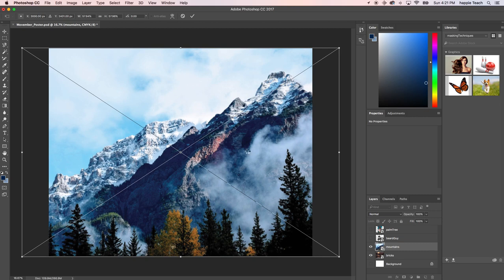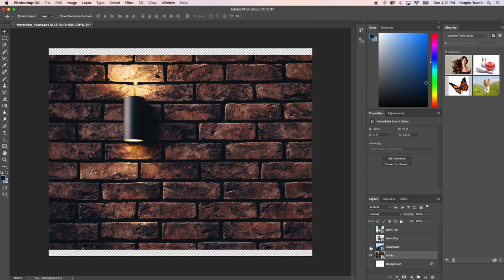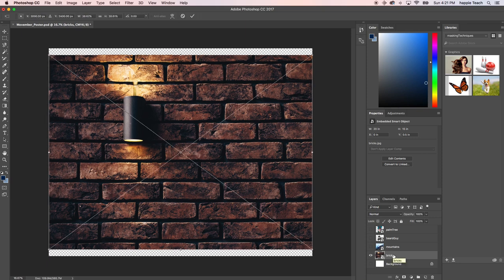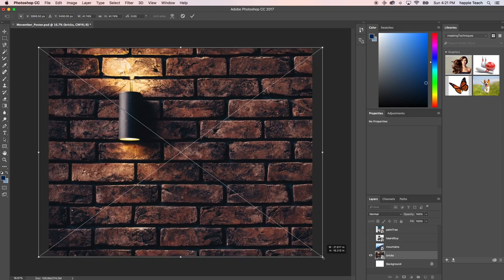I'm going to hit Enter — I have the mountains where I want them. I want to do the same thing with the bricks, but I can't see the bricks right now, so I have to hide mountains so that I can see it. With the bricks layer selected, I'm going to hit Control-T so that I can bring this layer out, grab it by the edges, and pull it out just a bit — just a hair past. I'm going to hit Enter.